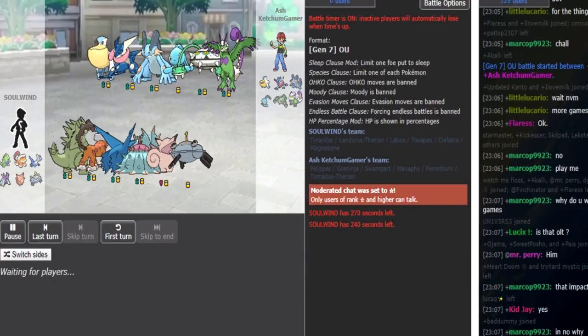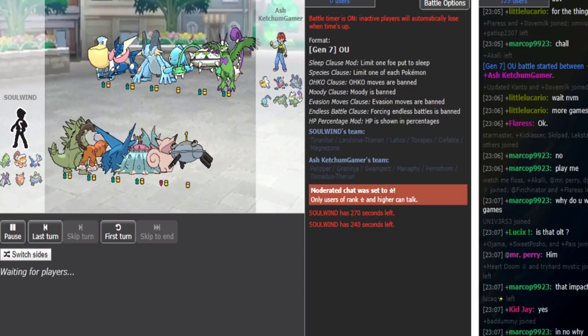What's up guys, LL here, and I'm back for another video. This time around, I'm recording Ash Ketchum Gamer versus Solwyn. This video is going to be covering the series.